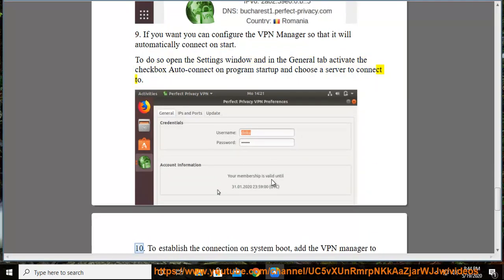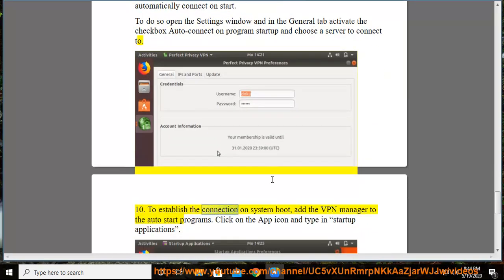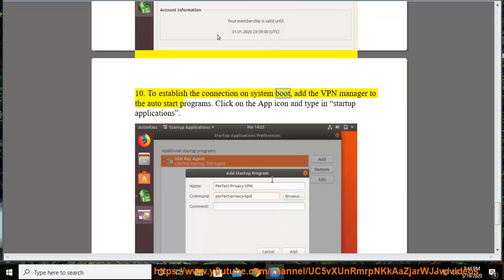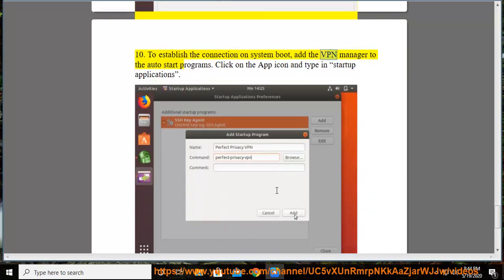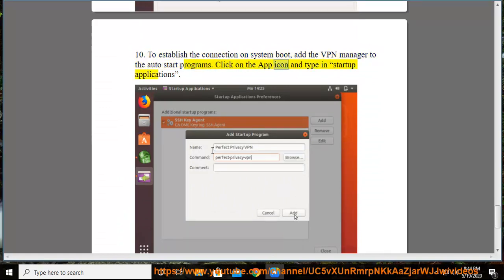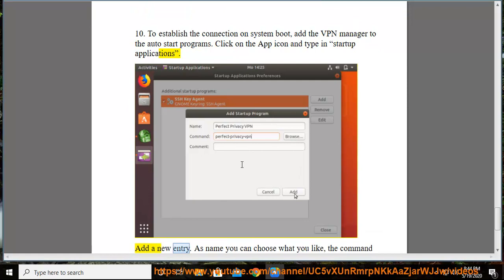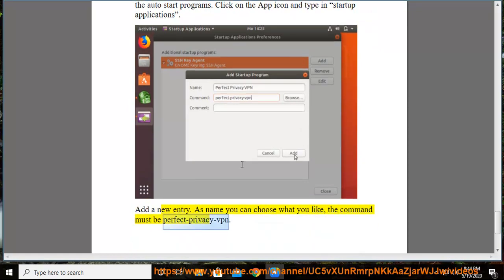Step 10: To establish the connection on System Boot, add the VPN Manager to the Auto Start Programs. Click on the app icon and type Startup Applications. Add a new entry. As the name you can choose what you like; the command must be Perfect Privacy VPN.